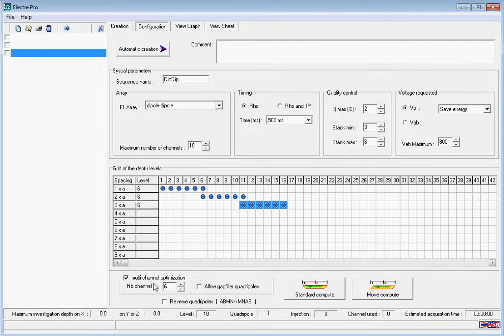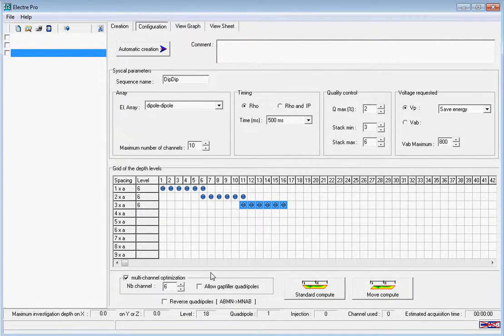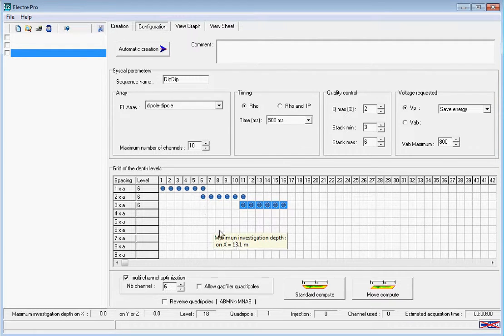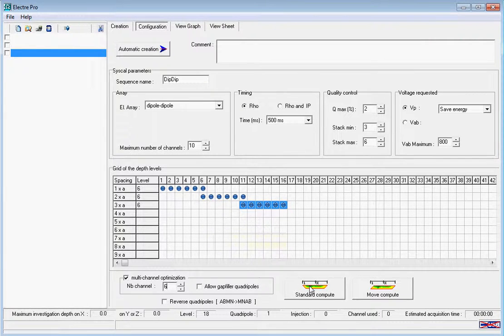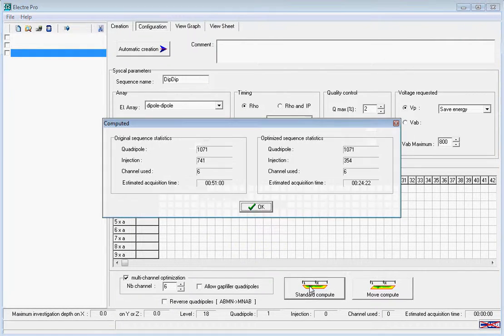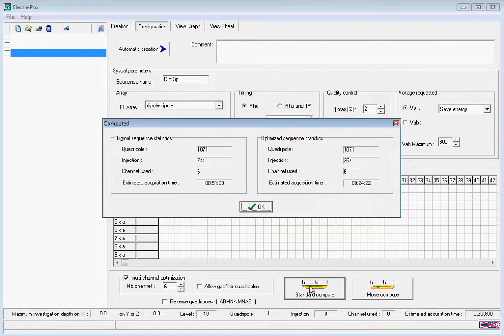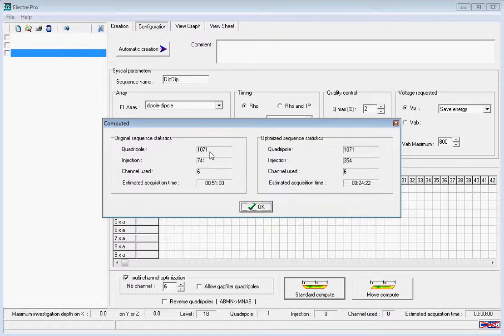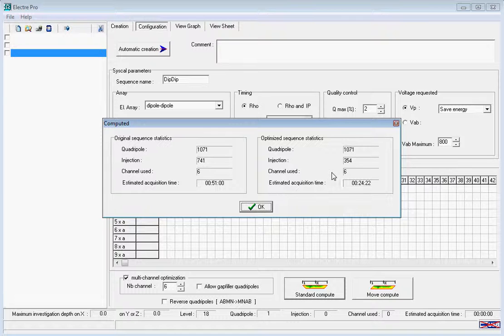When we create our sequence, we can see that the quadrupoles and the injections give us a time of 51 minutes, but when optimized, this reduces to 24 minutes.